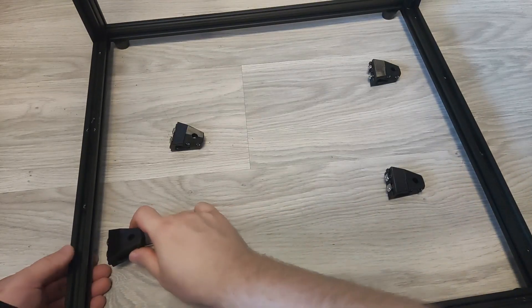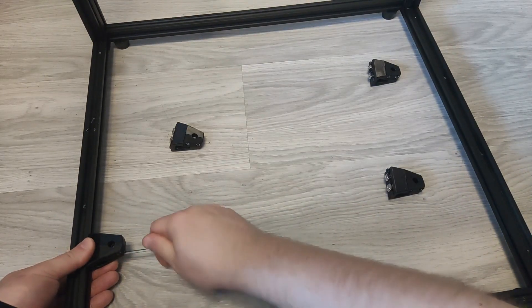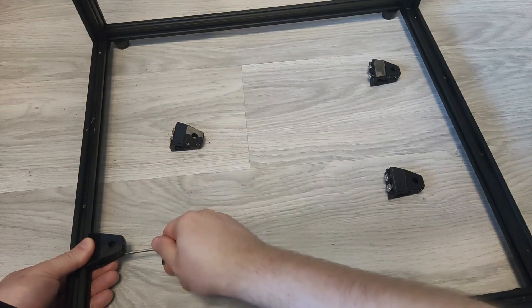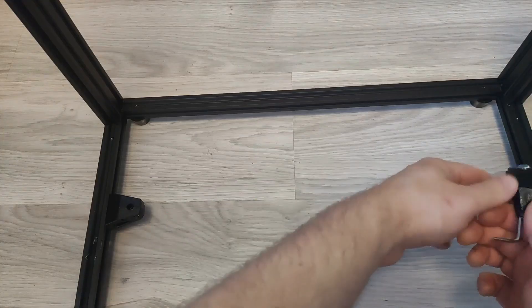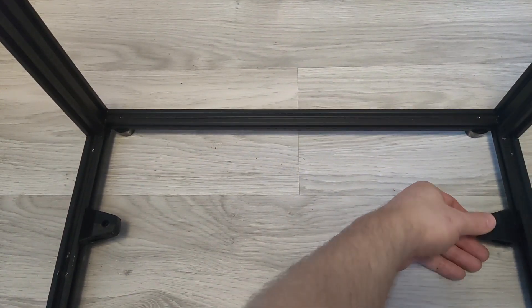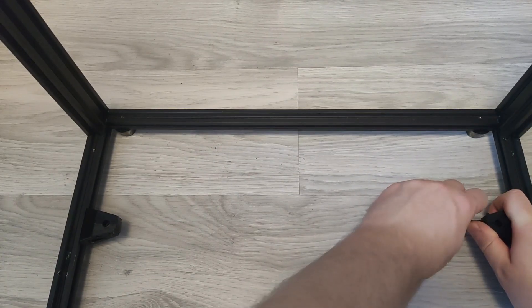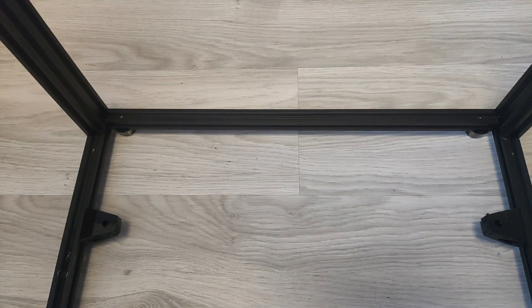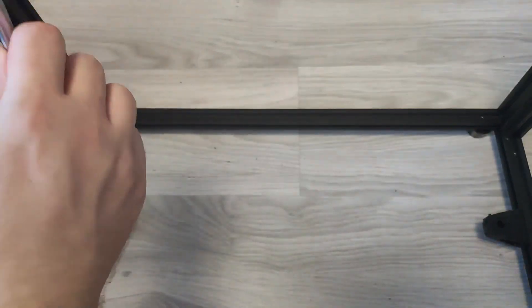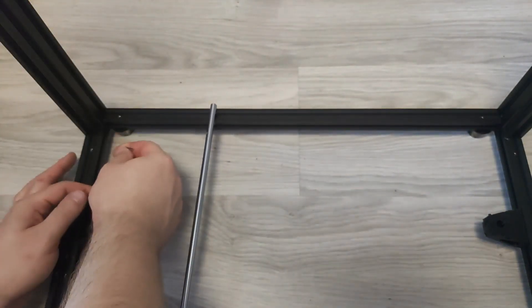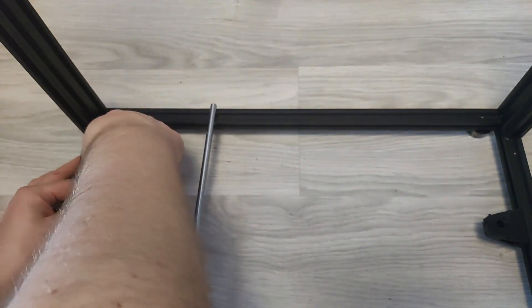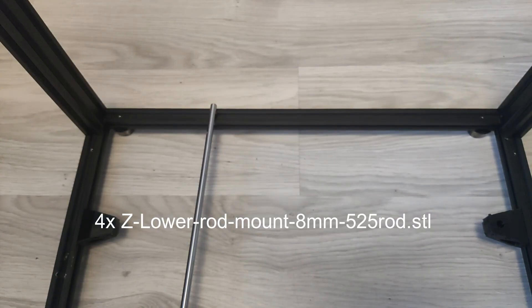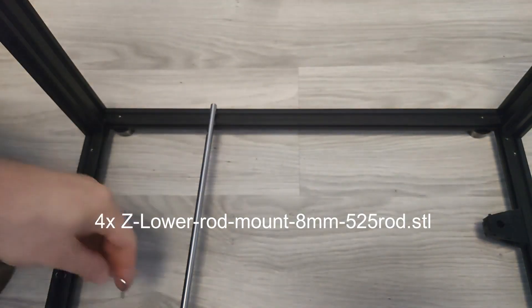Once you get print bed assembled work your way up to mounting smooth rods, stepper motors, and lead screws. As for the printed parts, assuming you will reuse Tronxy smooth rods, you will need to print ten more things. Four bottom mounts for the 8mm smooth rod marked as 525 because this is the length of the stock CX5SA rod.